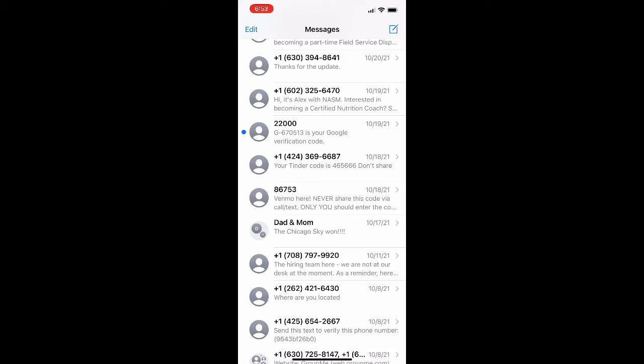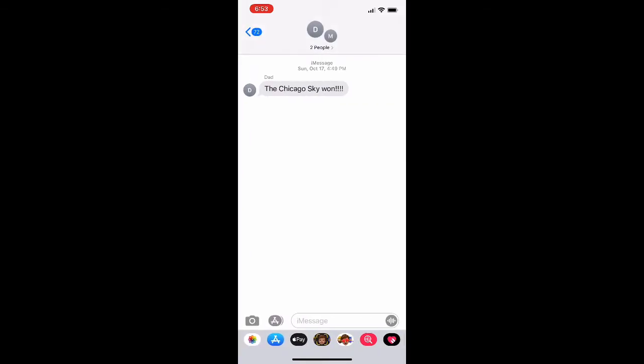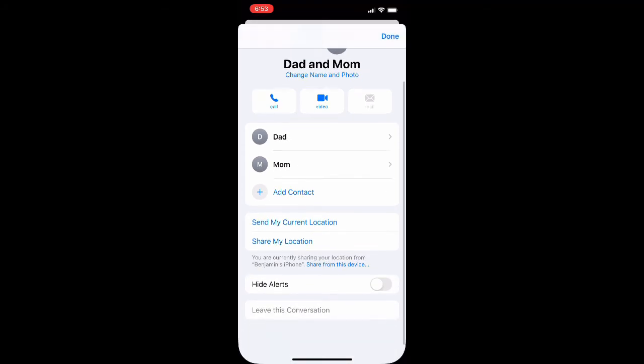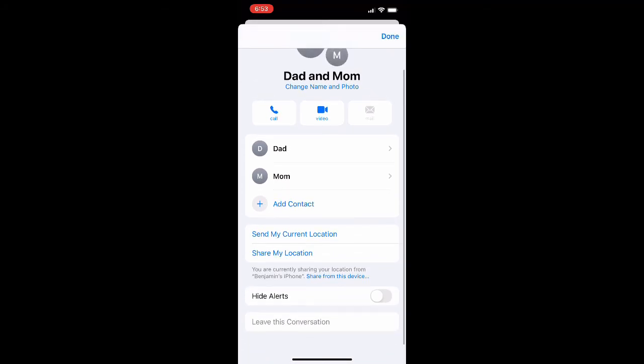It's kind of a confusing process but once you understand it it's really easy. So I just chose this random group chat right here, and what you're going to do is hit the names at the top of the screen there in the middle — it's kind of like the letter circles — and then hit Info, which is going to be the one to the right. Then you're going to get to this screen, and if you scroll all the way to the bottom there is an option to leave the conversation.